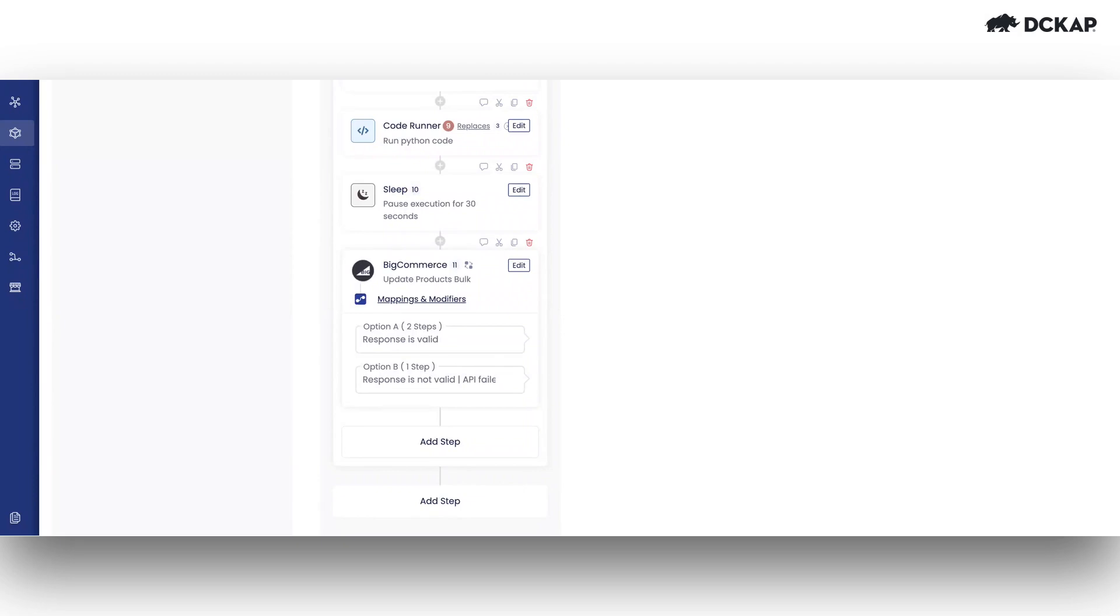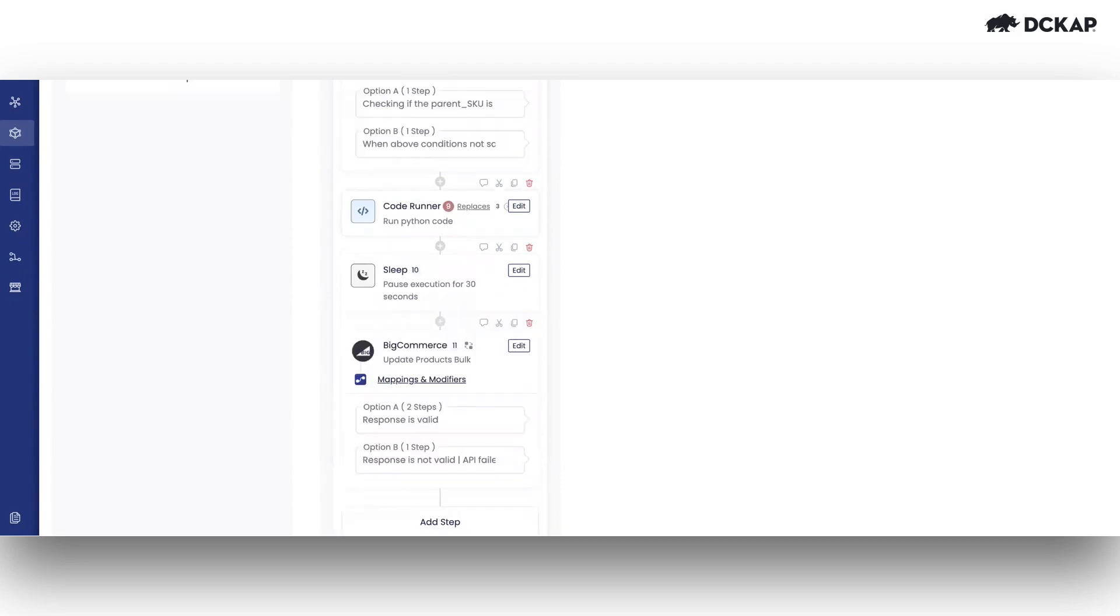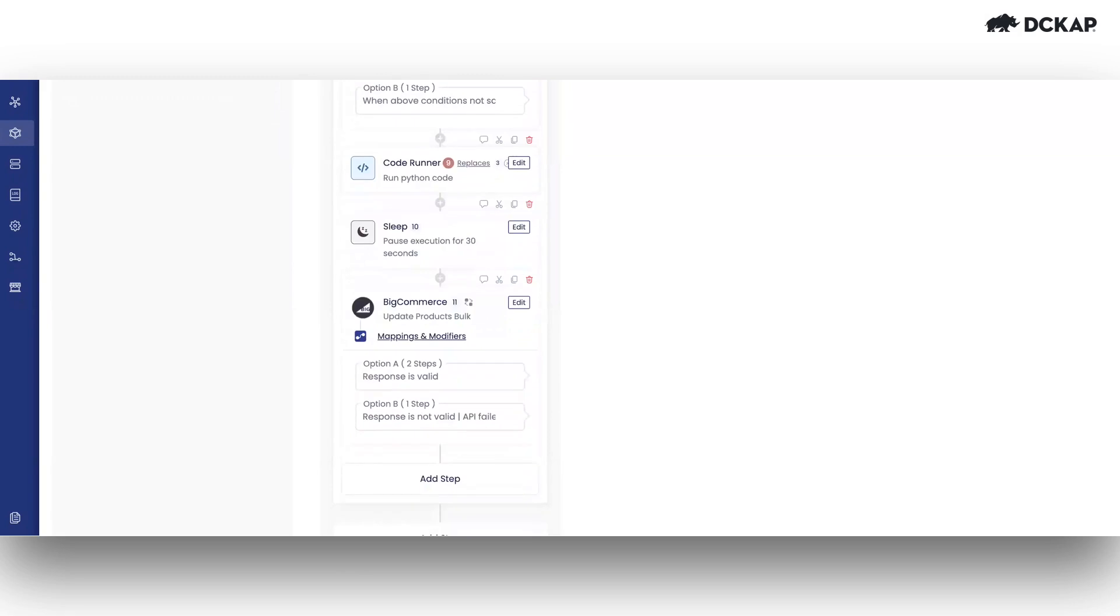So that's how we configure this sleep. The use case we've discussed is just one specific scenario. There can be multiple use cases where we might pause execution for a specified number of seconds before continuing. So depending on the conditions, you can specify the criteria and proceed with the operations accordingly.